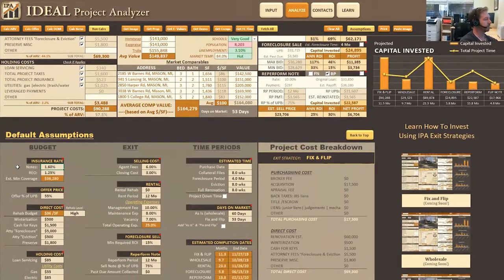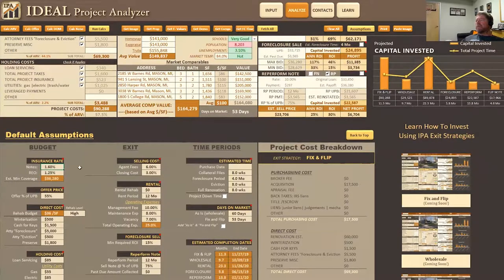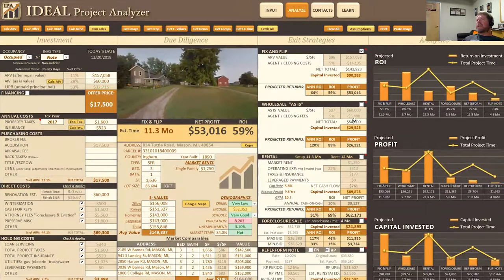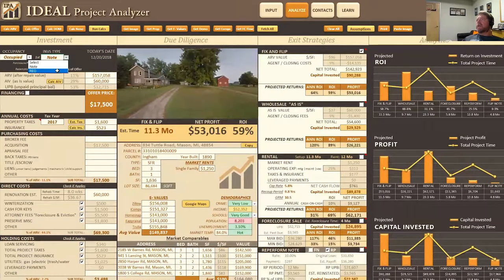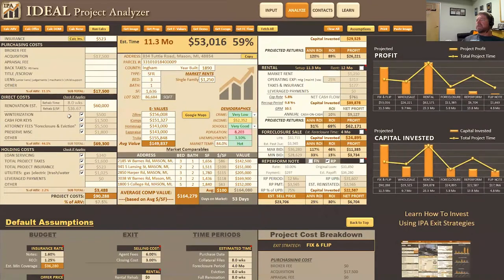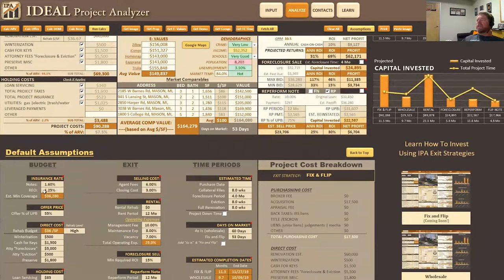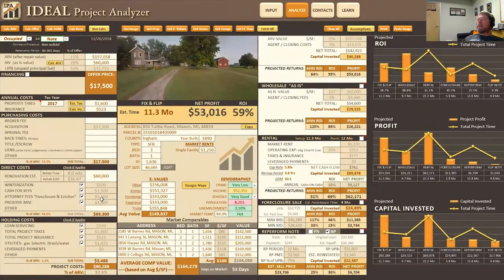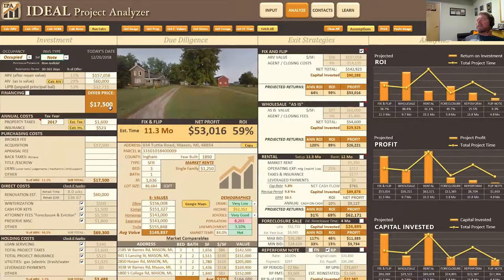If you're wondering why there are notes and REO here, it's because we've analyzed this project as a note — you can see up here it says 'Note.' If this was an REO, we would want to be using the REO factor, because when it changes to REO it uses that factor instead. So just keep that in mind.